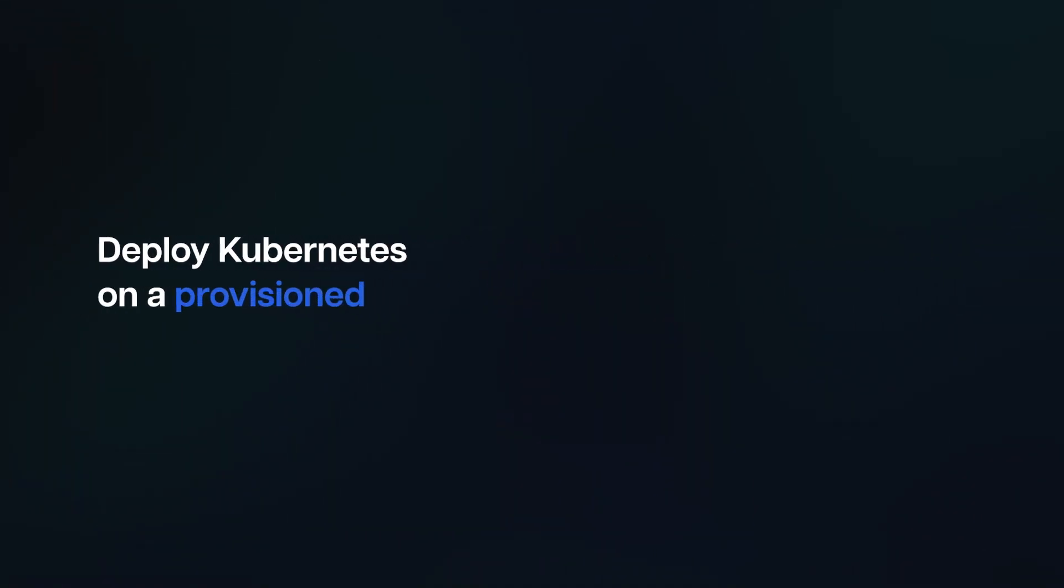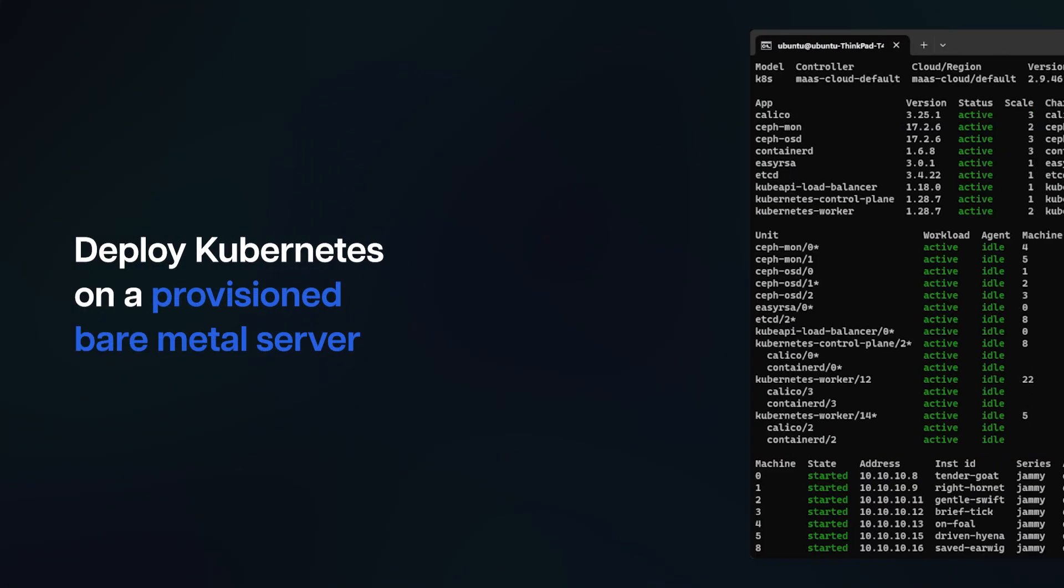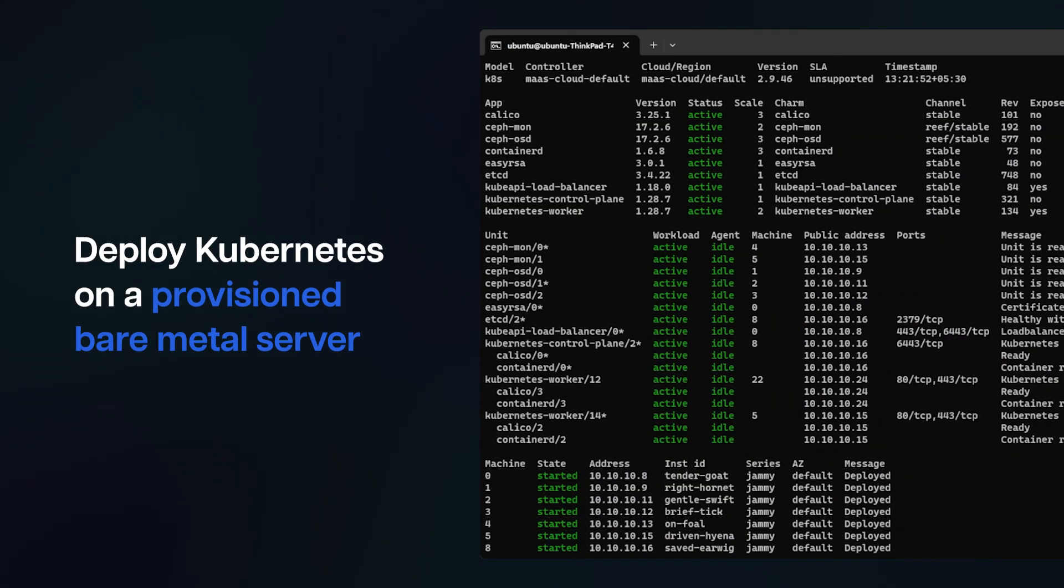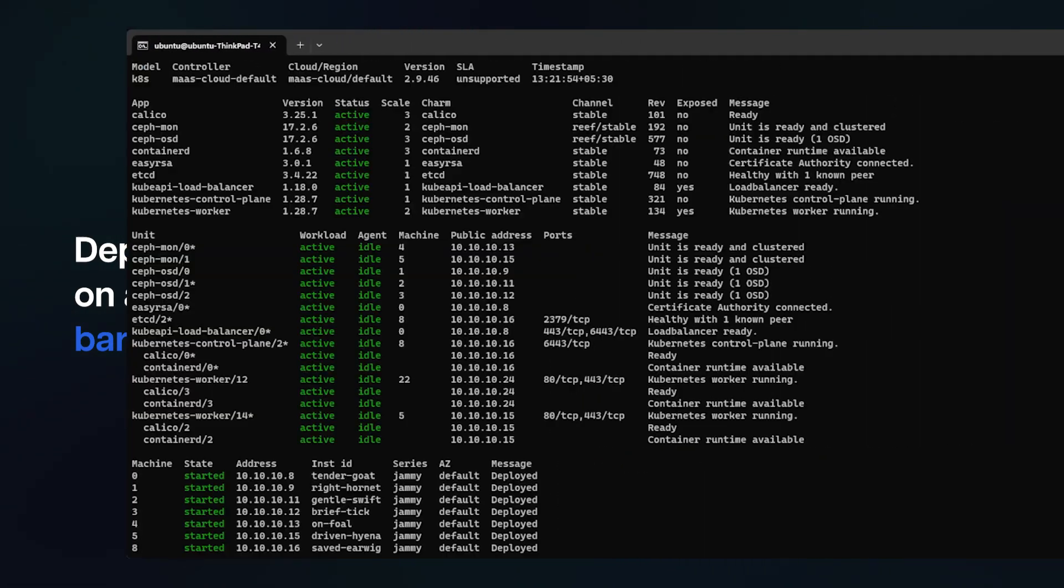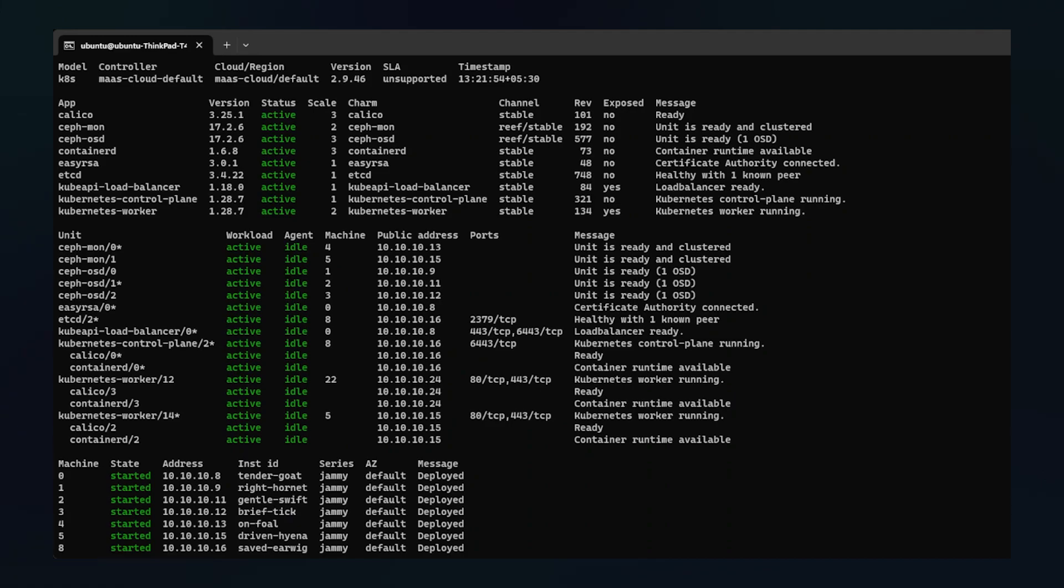Deploy Kubernetes on a provisioned bare metal server. Juju provides a single Juju charm bundle which contains all the components required for setting up a Kubernetes cluster.